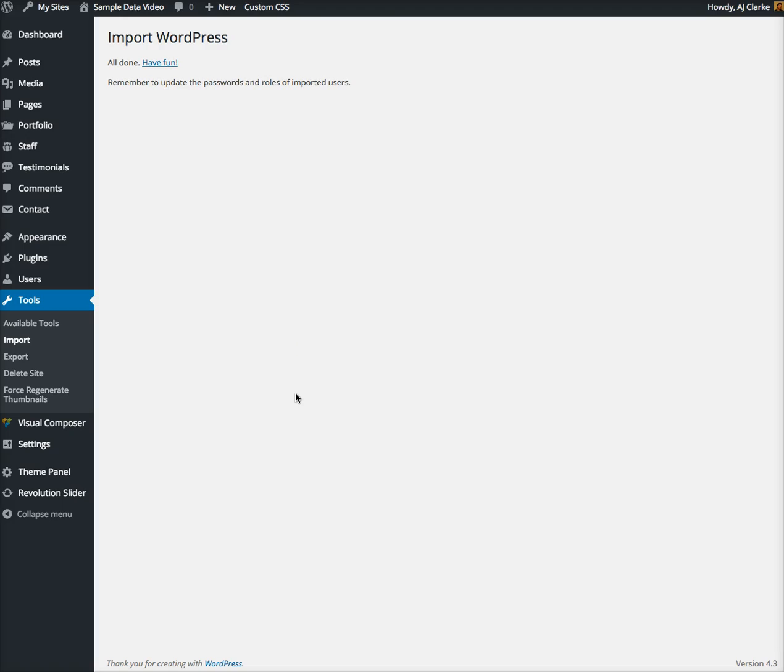Now that the import went through you should see this page that says all done, have fun. Sometimes you might see a few errors. Generally those errors happen because for example you're importing the base demo and it has BBPress posts as an example for a forum but you didn't activate the BBPress plugin.